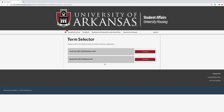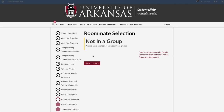Continue the Academic 2021-2022 Residence Hall application. On the Roommates Group page, you can select your roommates in three different ways: search for roommates by details, by profiles, or suggested roommates.